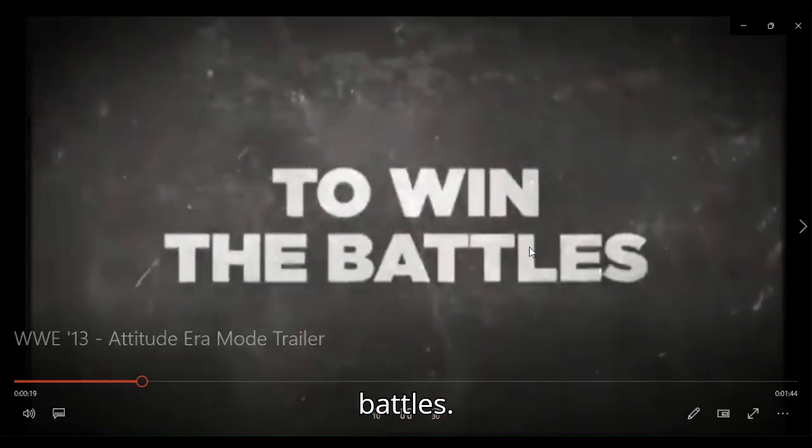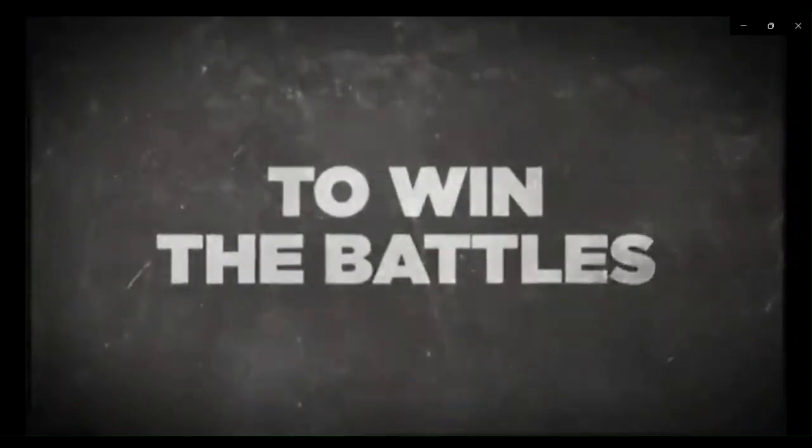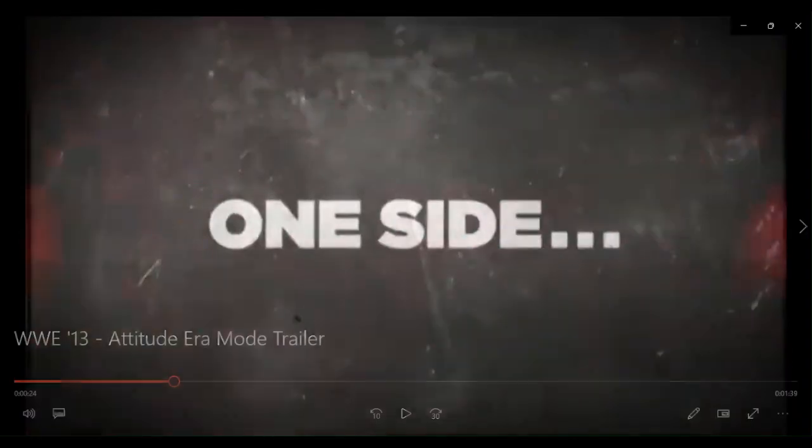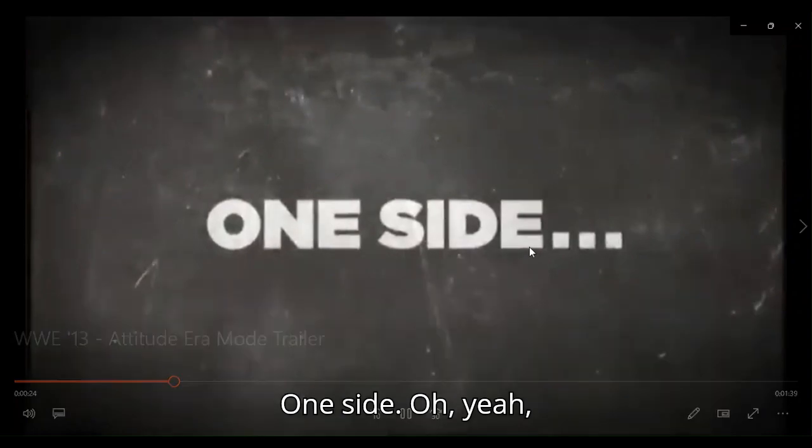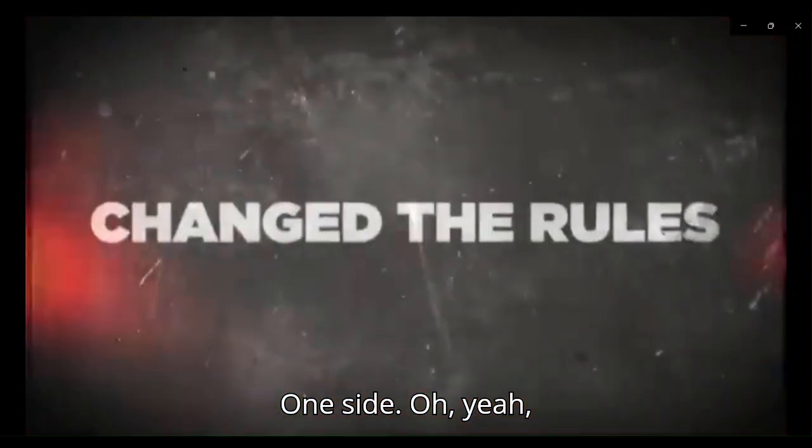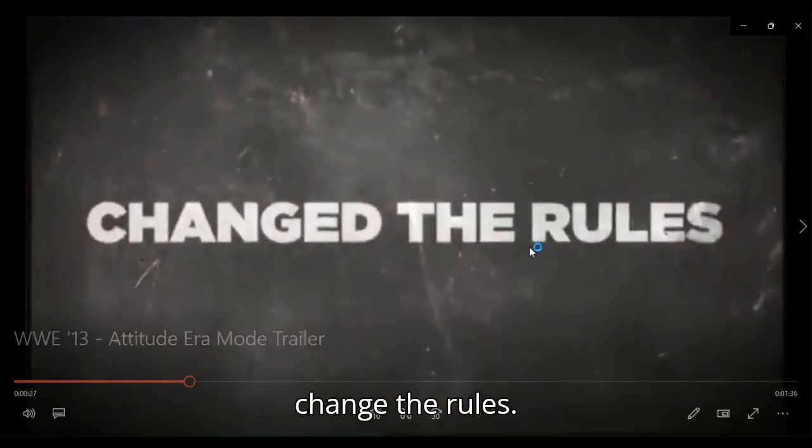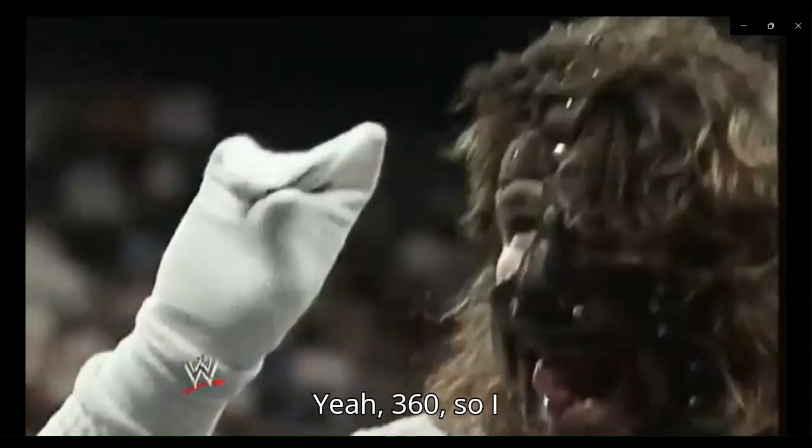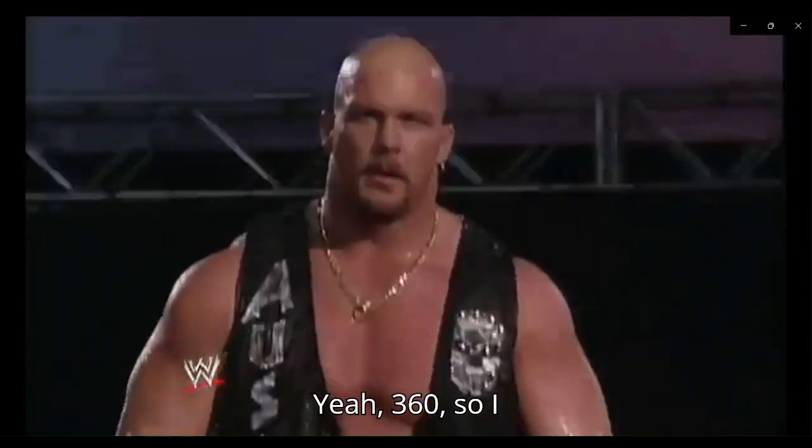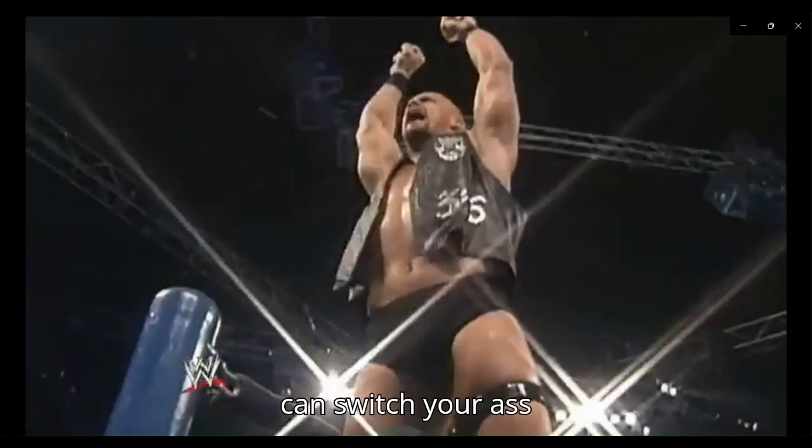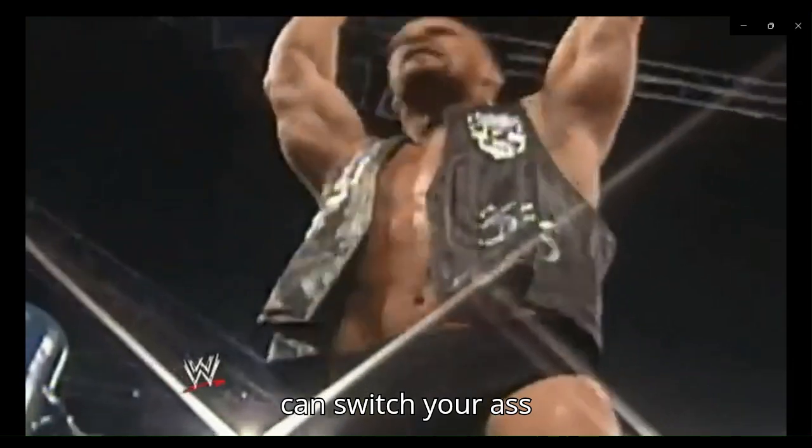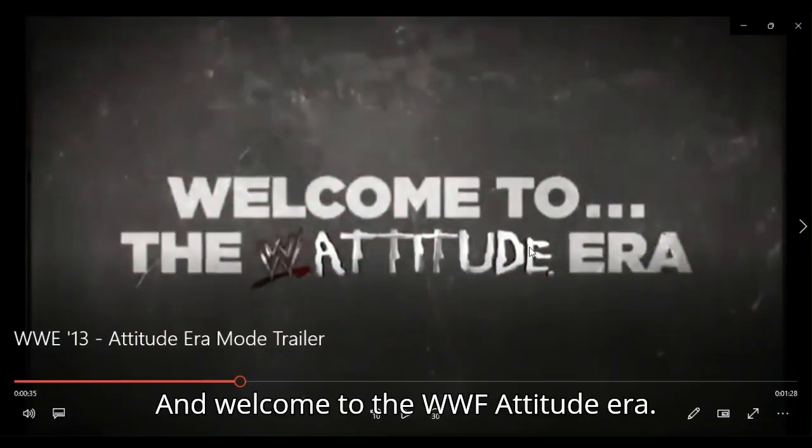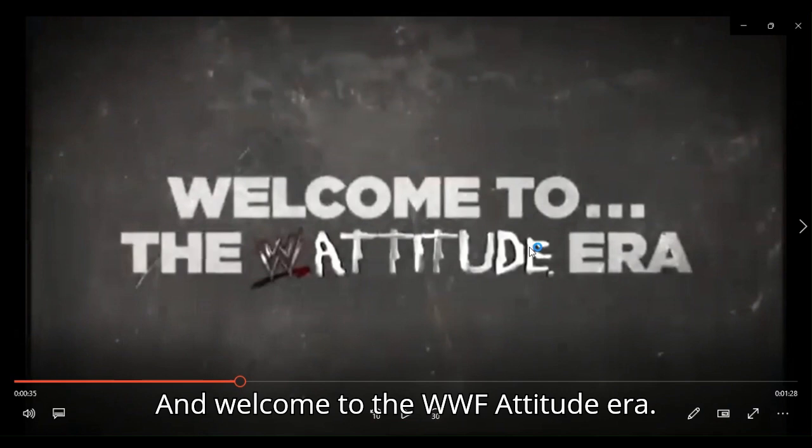To win the battles... To Monday Night Raw! One side? Oh, yeah. Change the rules? Ha ha! Yeah! Three seconds, I just whipped your ass.